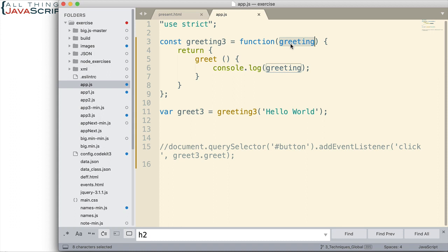That greet method has access to the greeting variable through closure. It's able to log to the console, hello world. We create this object here and it logs to the console, hello world. It uses closure to access that greeting.